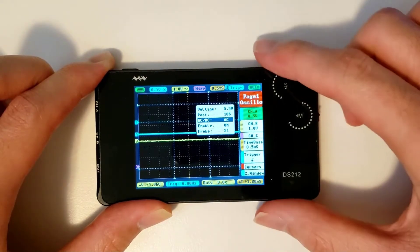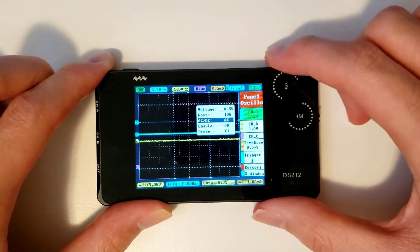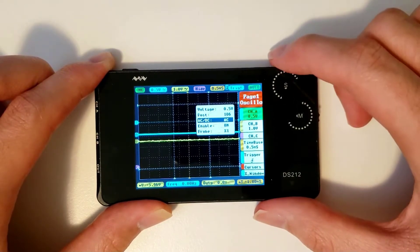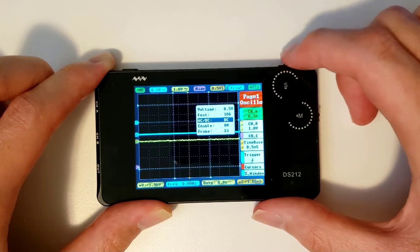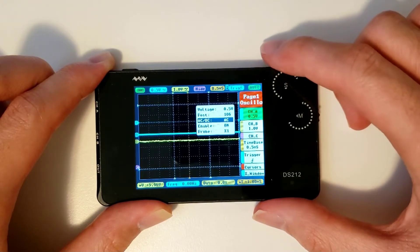Right below that is AC/DC, which lets you switch between AC and DC coupling.